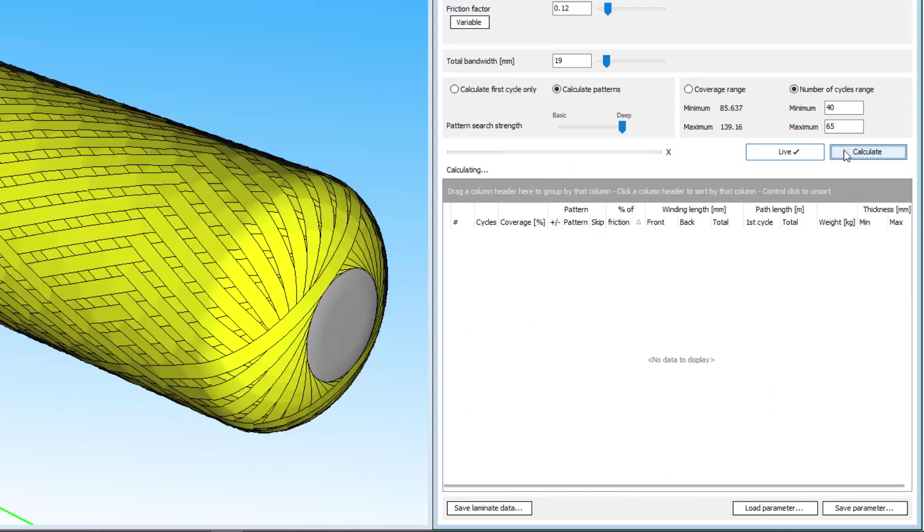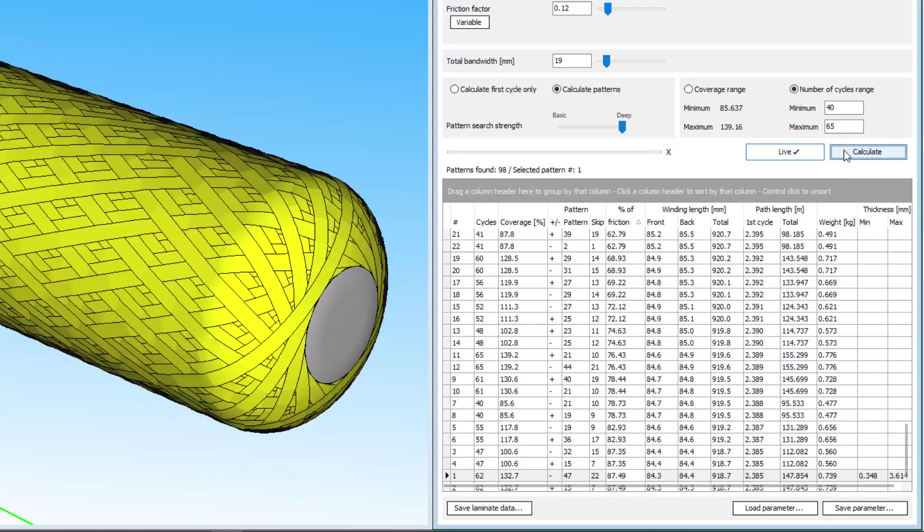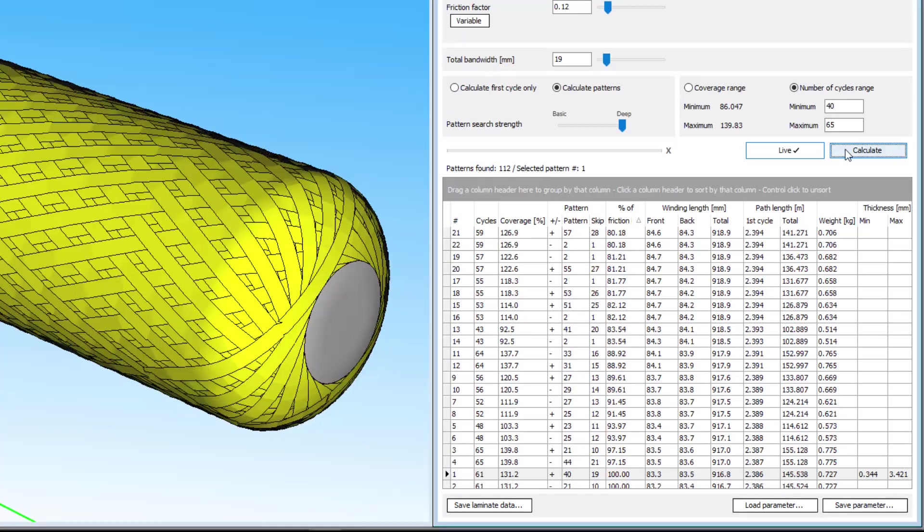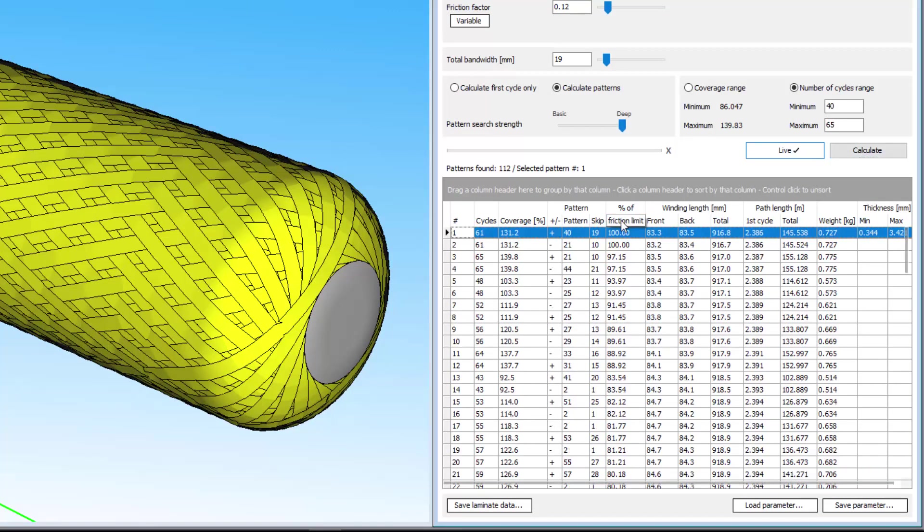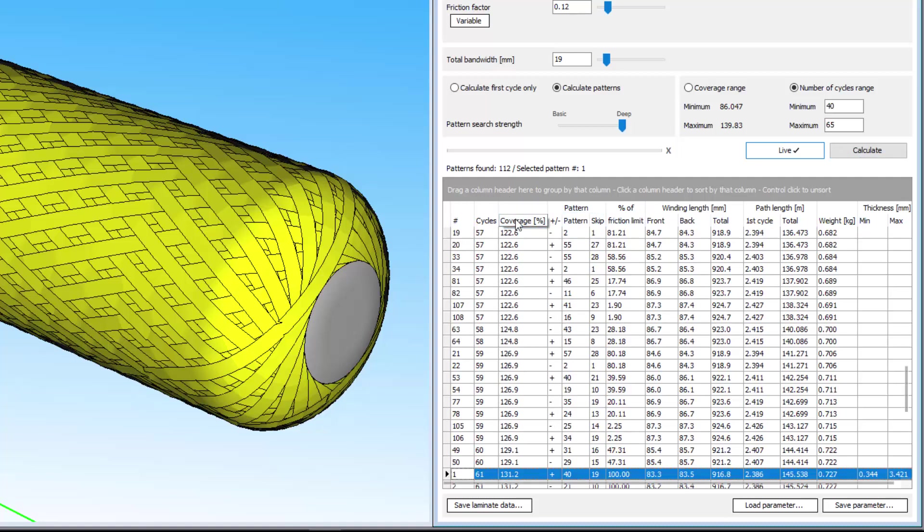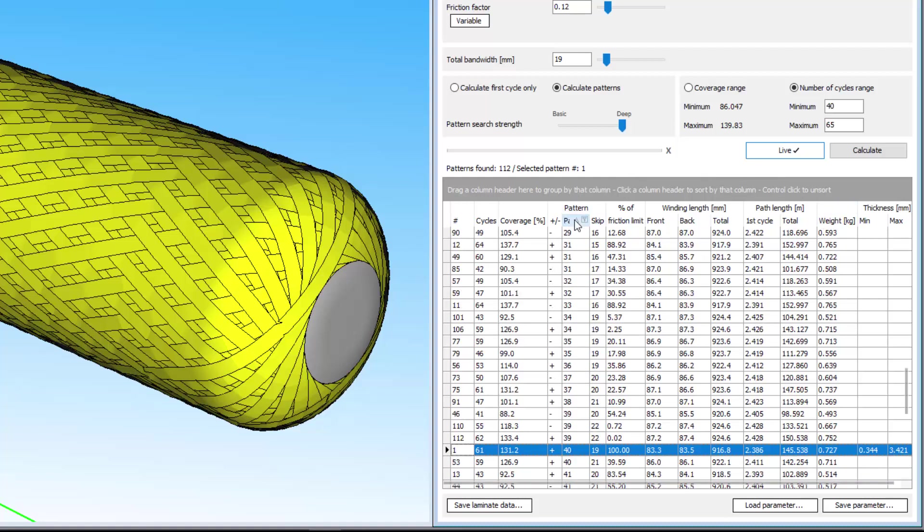As iWIND has the ability to find a large number of results, it includes several features designed to make it easy to find the patterns you want. For example, you can sort the patterns by clicking any of the result parameters in the header. Lowest to highest friction factor, or highest to lowest by clicking again. This works for all the result parameters, so you can sort by coverage, layer weight, pattern number, or whatever you like.